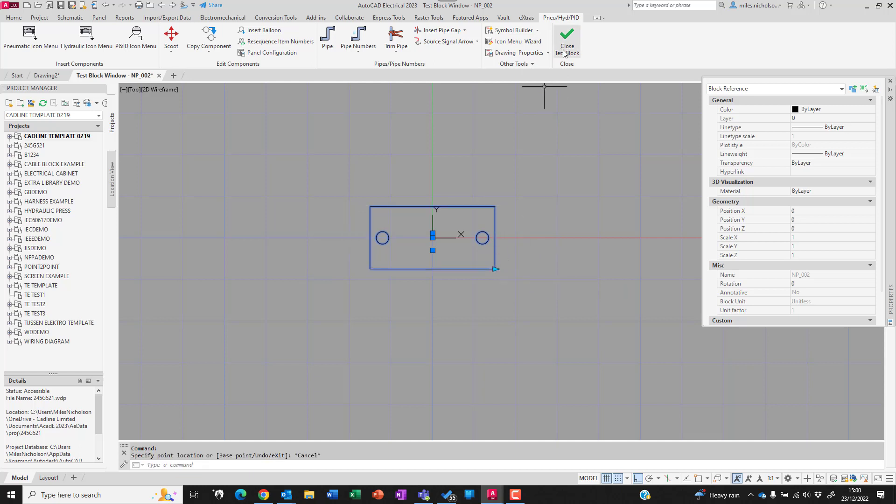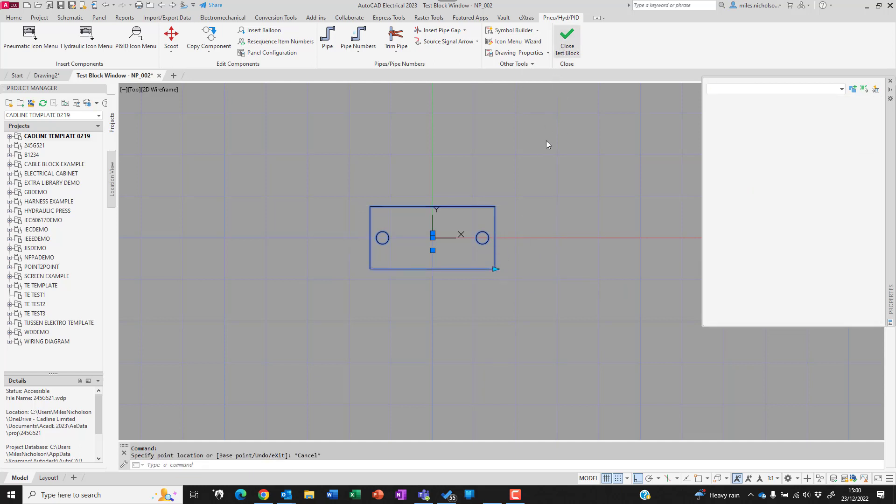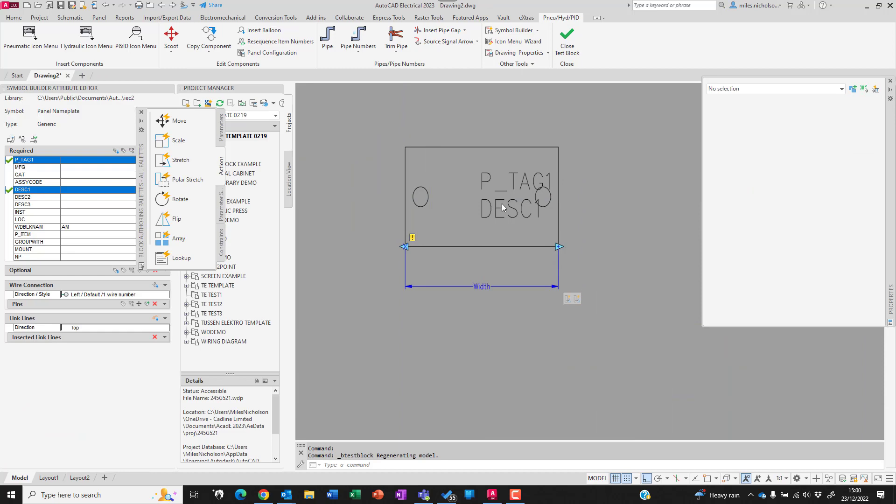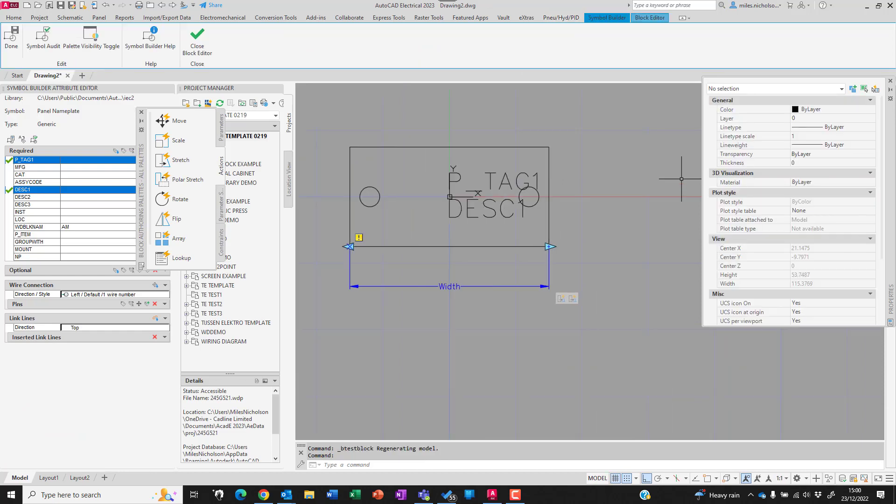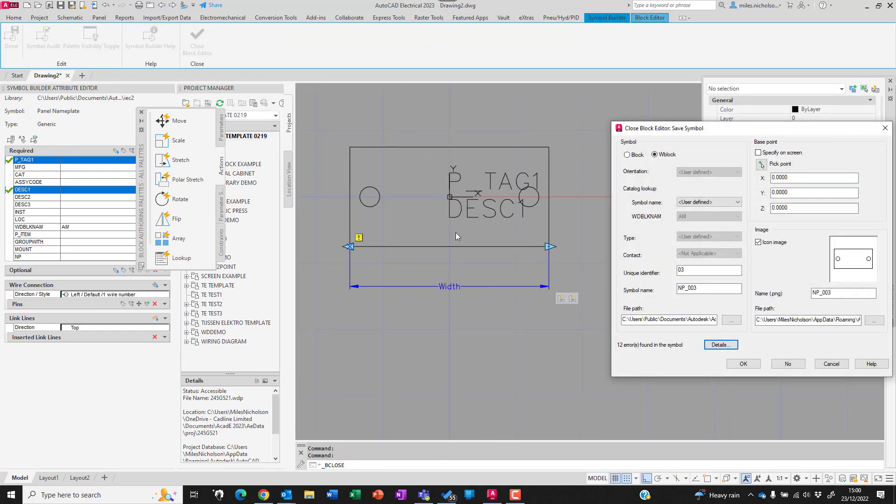I'm going to say I'm happy with that, so I'm going to close the test block and then close the block editor.